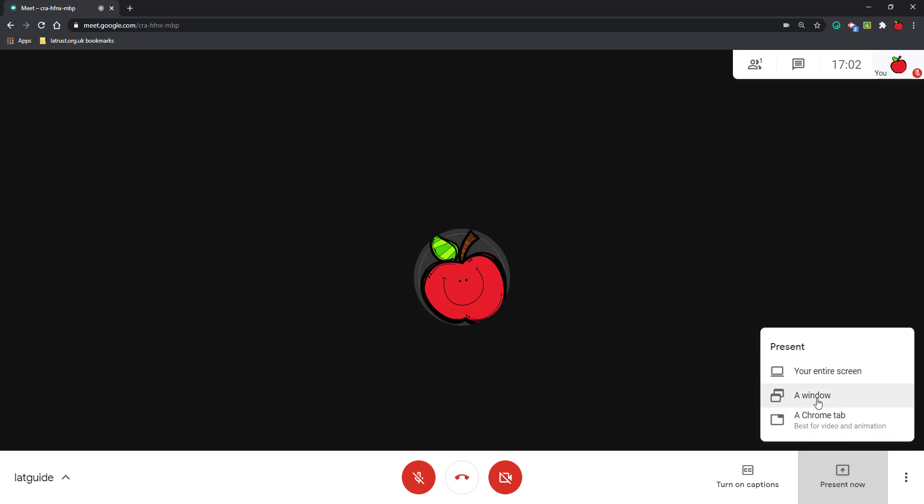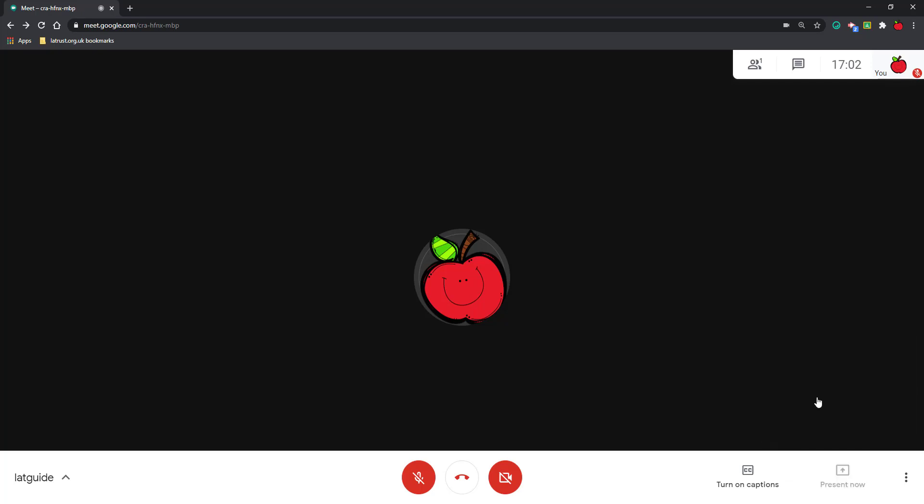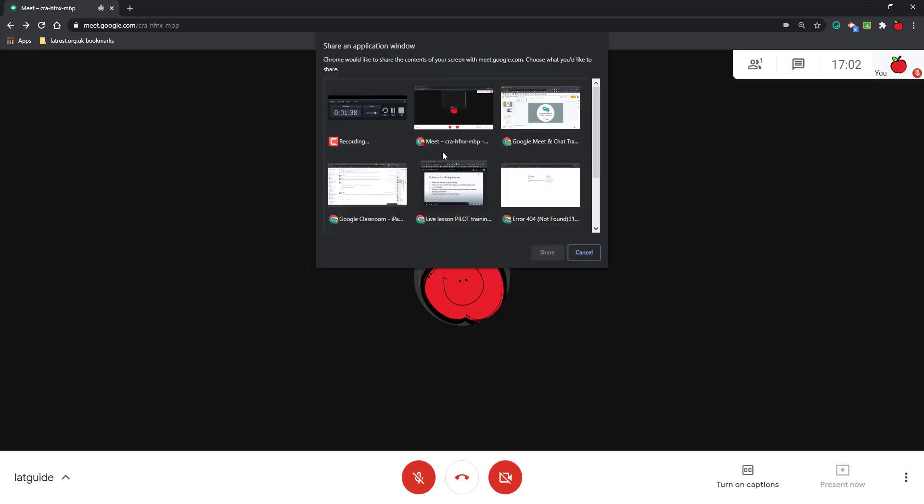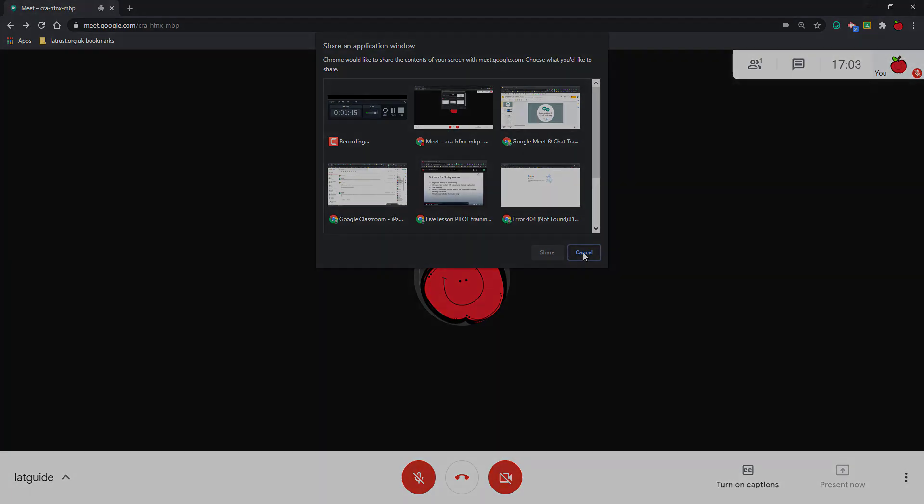If I want to share a window, I can click on this here, and I get a selection of different windows and tabs, and I can select the one I want to share and click on that.